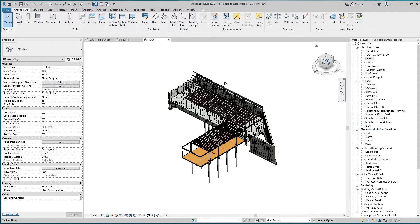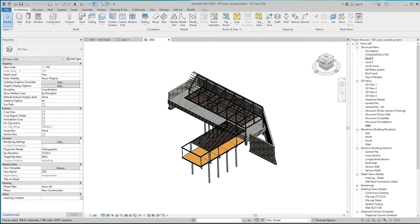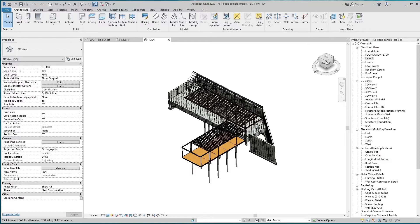We can search and find any topic information from the Autodesk website through the help button. We can switch ViewCube direction by selecting faces, edges, and corners.